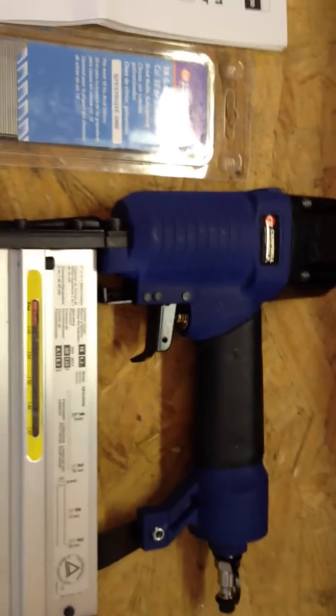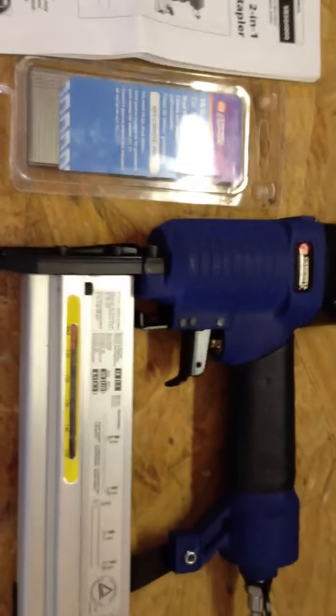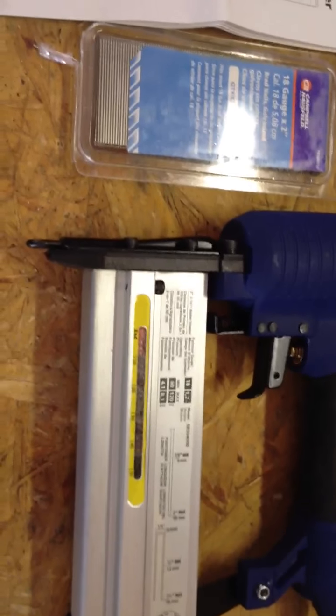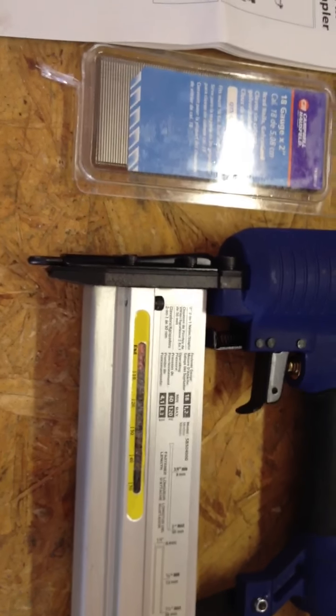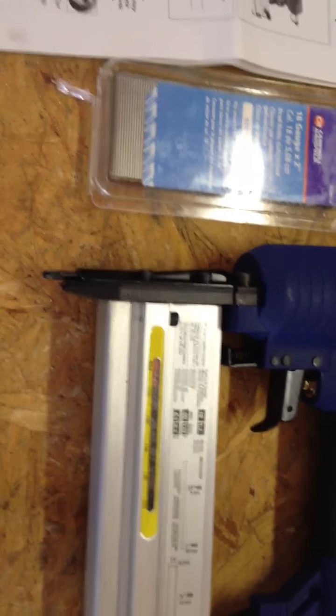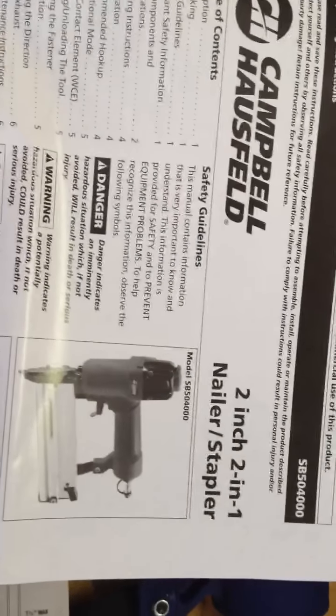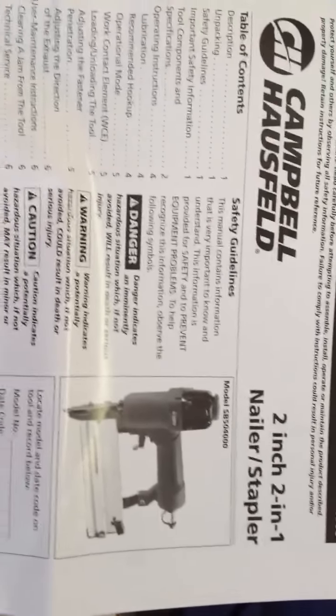So what we have here is a brand new, right out of the box, Campbell Hossfield 2-inch, what they call their 2-inch 2-in-1 nail stapler.